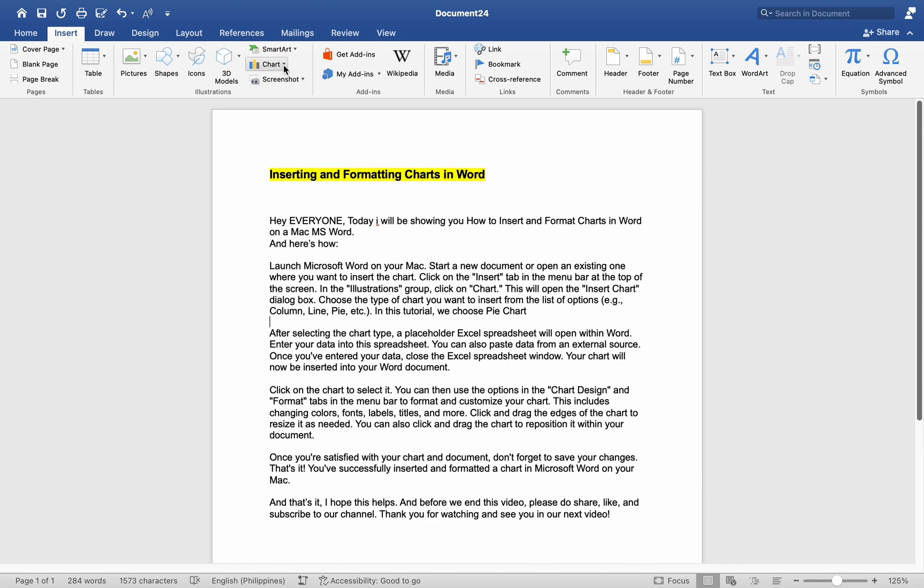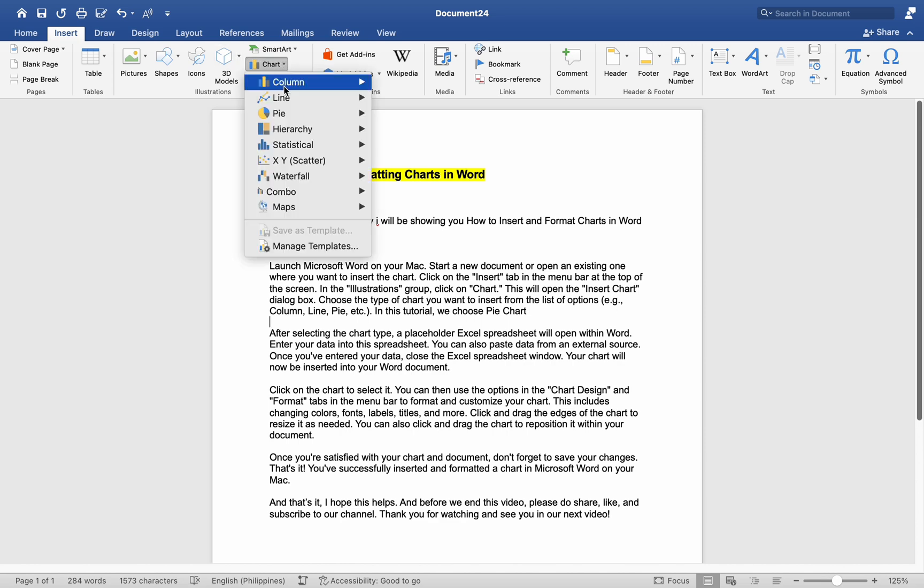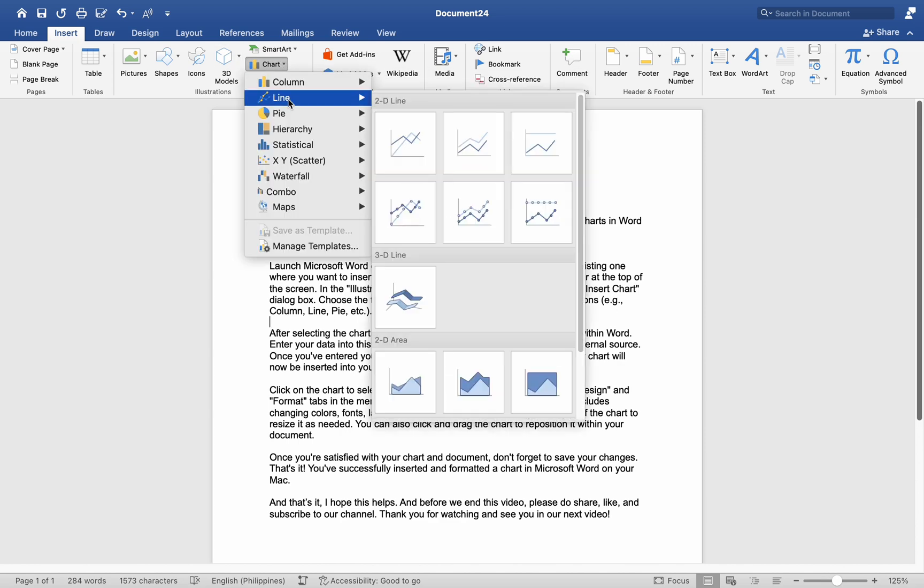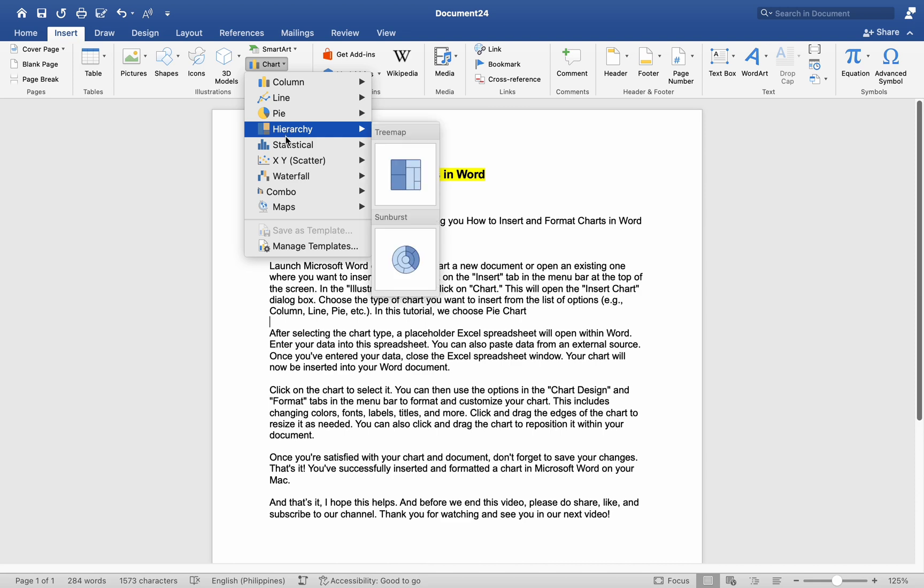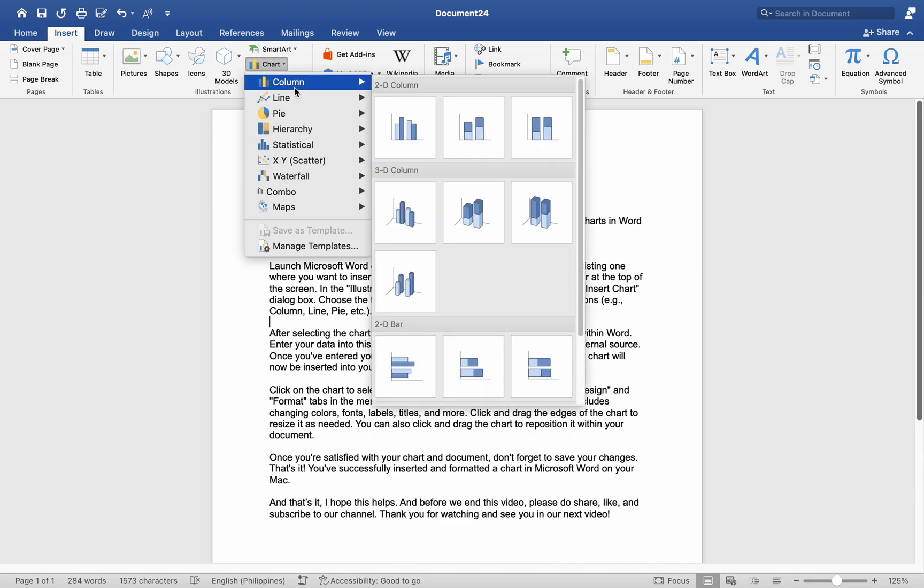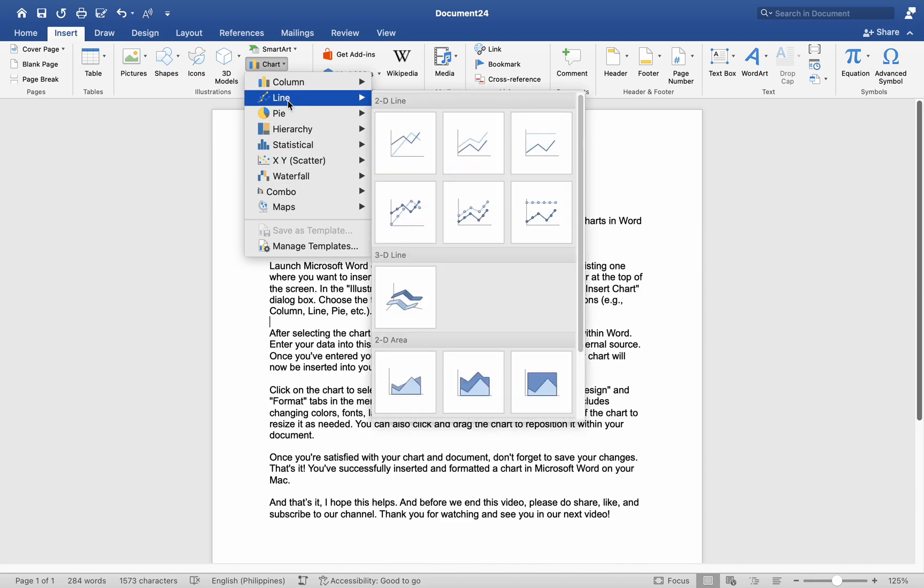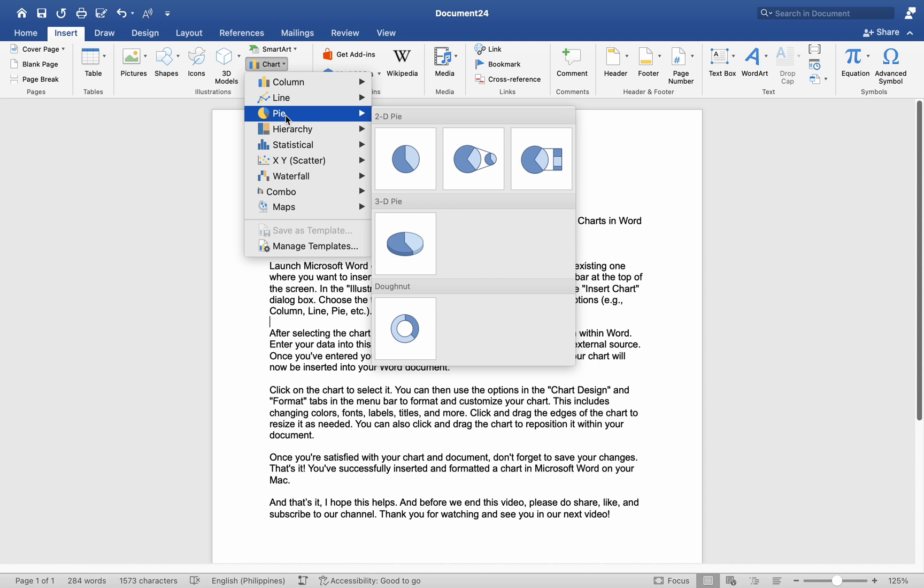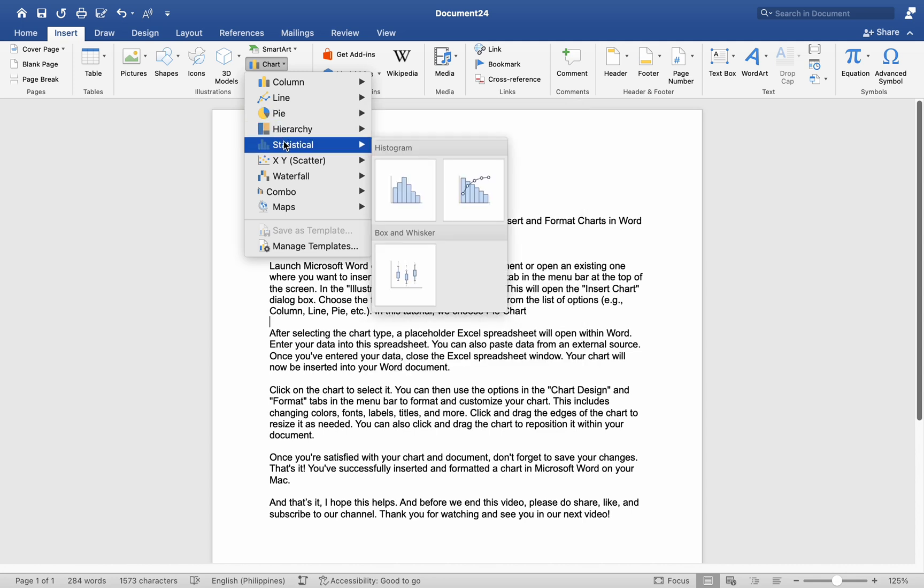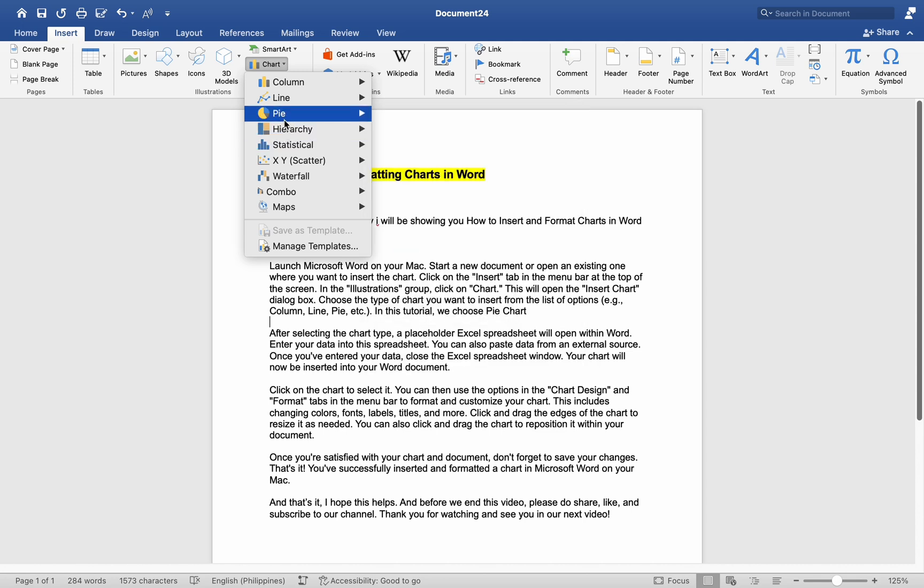This will open the Insert Chart dialog box. Choose the type of chart you want to insert from the list of options. Examples: column, line, pie, etc. In this tutorial, we choose Pie Chart.